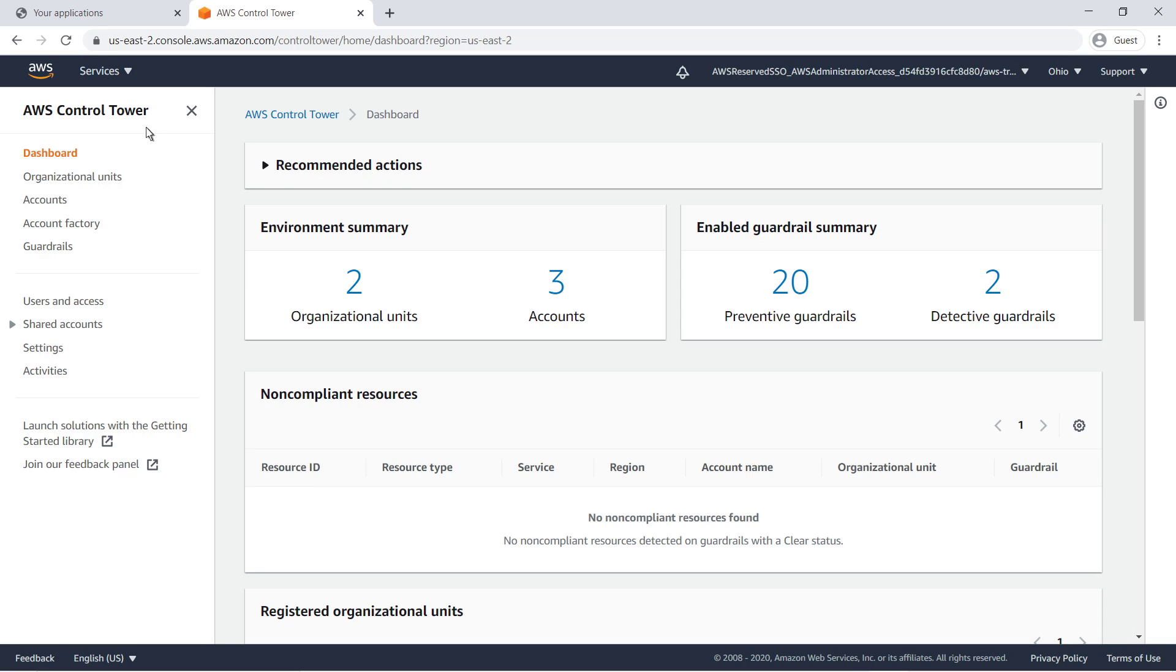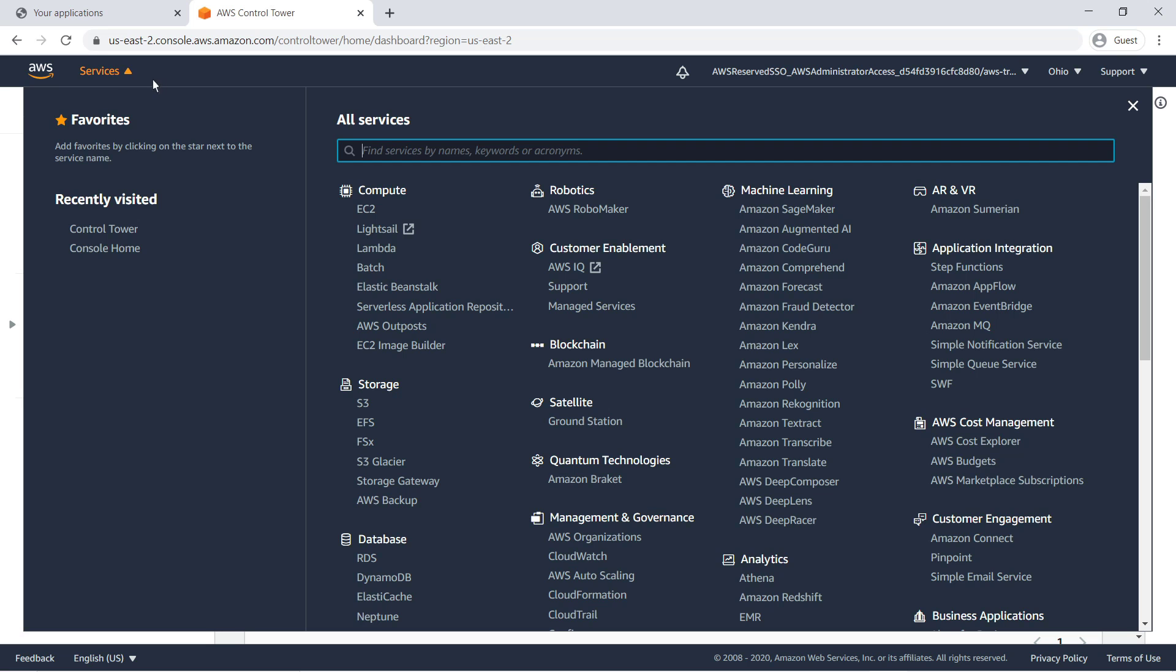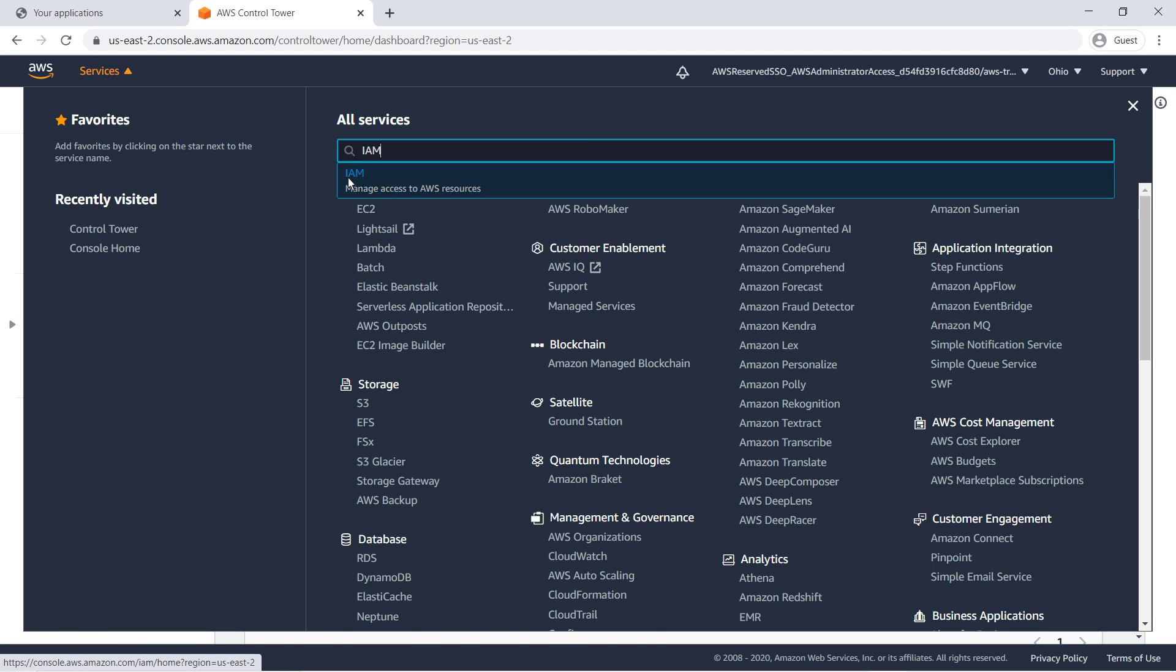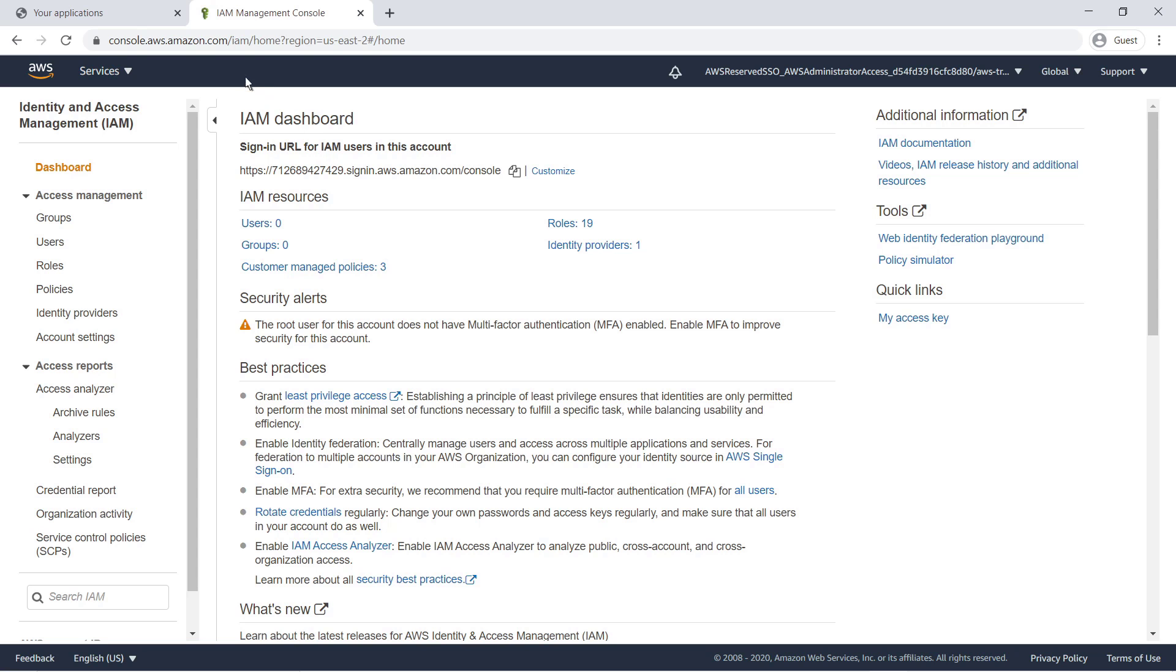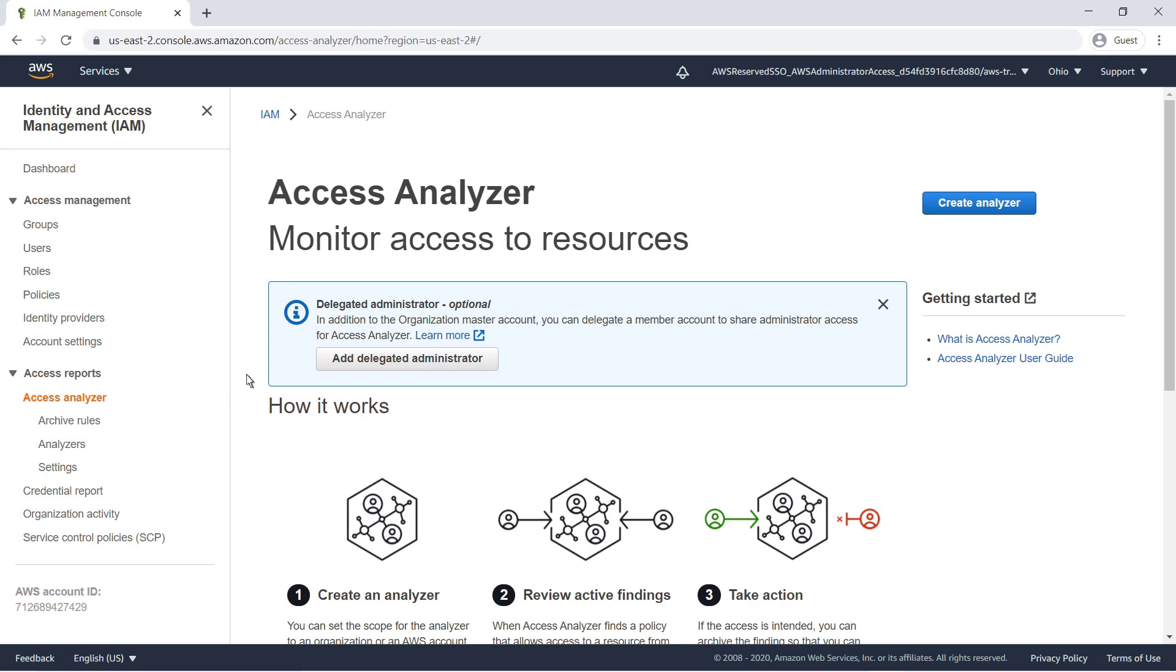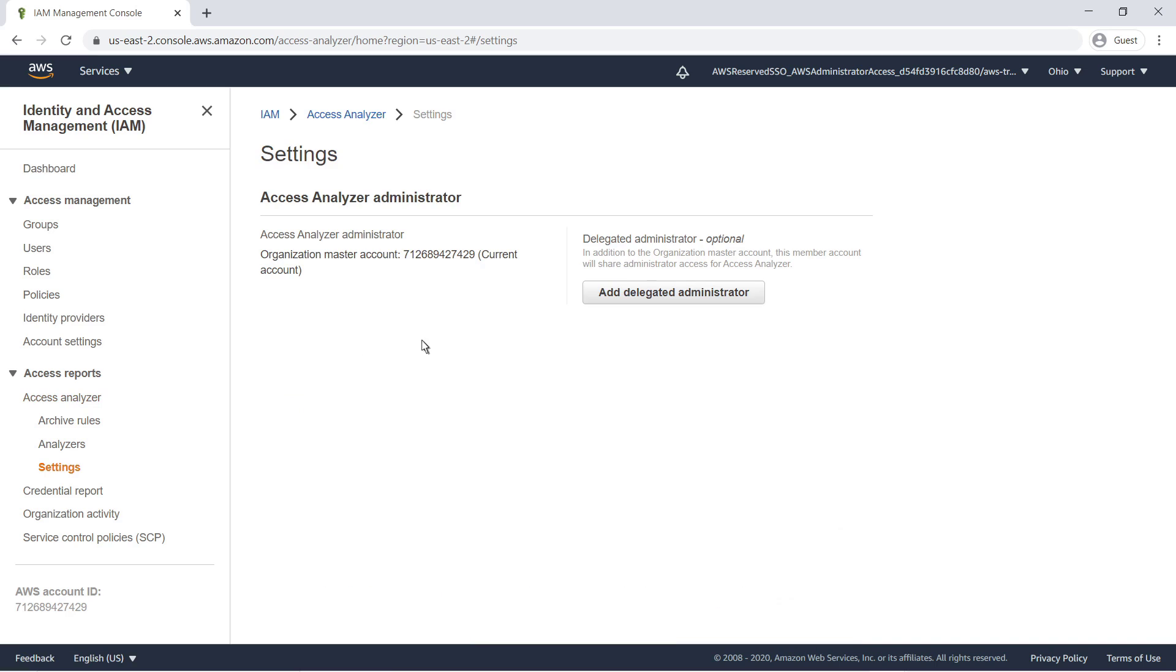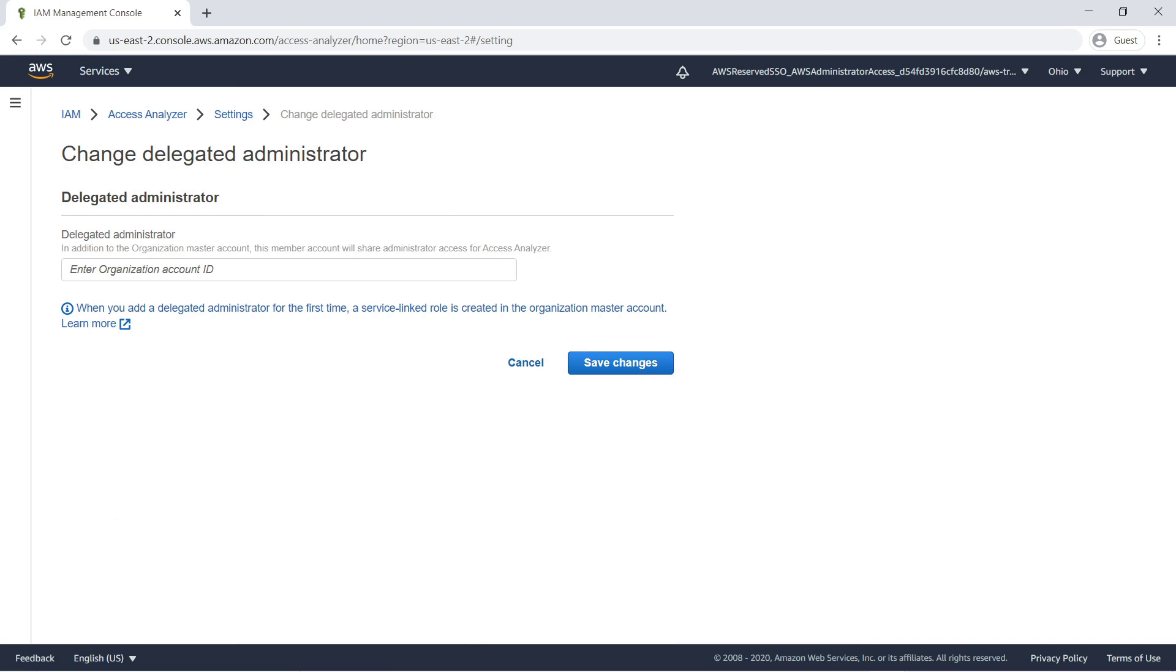The first service we want to enable is AWS IAM Access Analyzer, which will allow us to monitor access to resources belonging to an organization or AWS account. Before we can enable this service, we need to add a delegated administrator. We'll set up our organizational audit account as the delegated administrator. Note that we need the account ID in order to set this up.